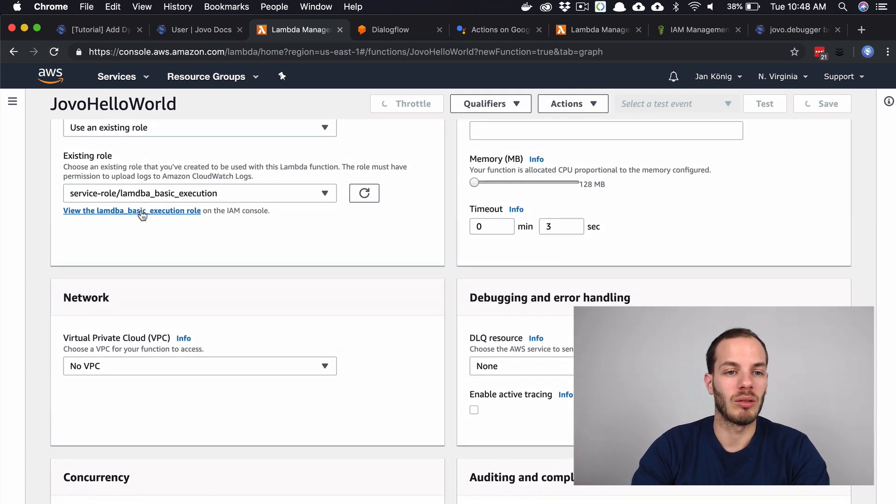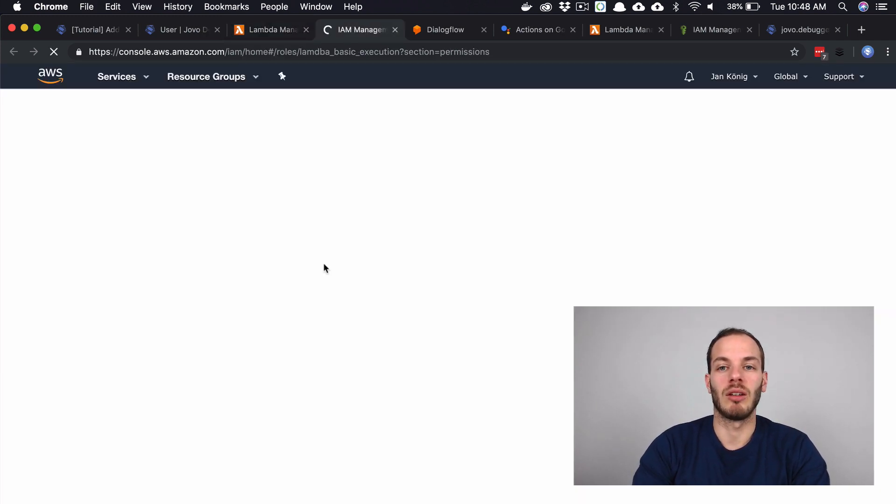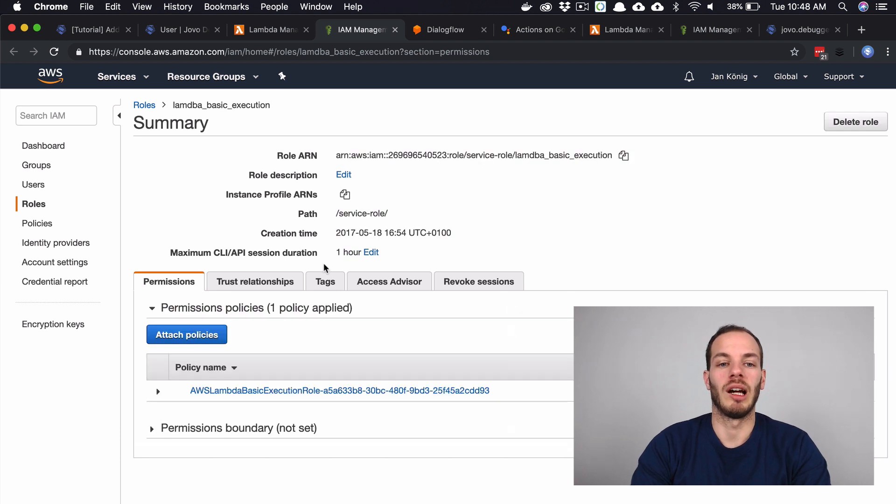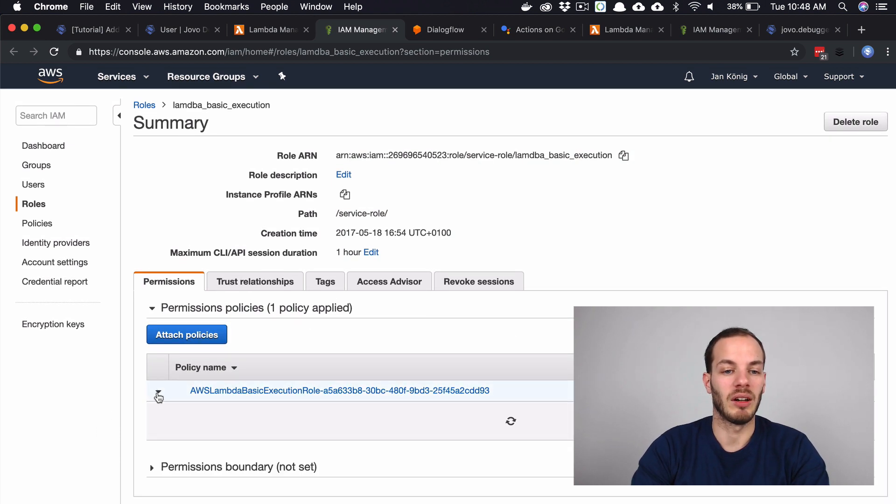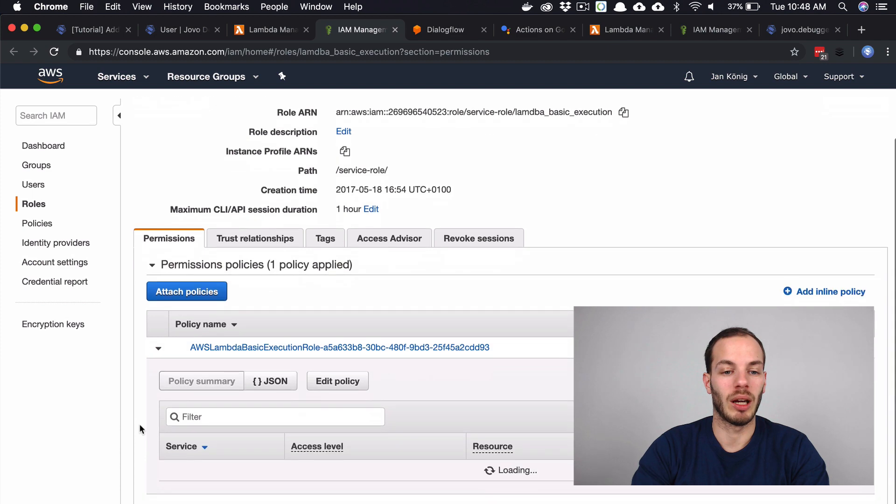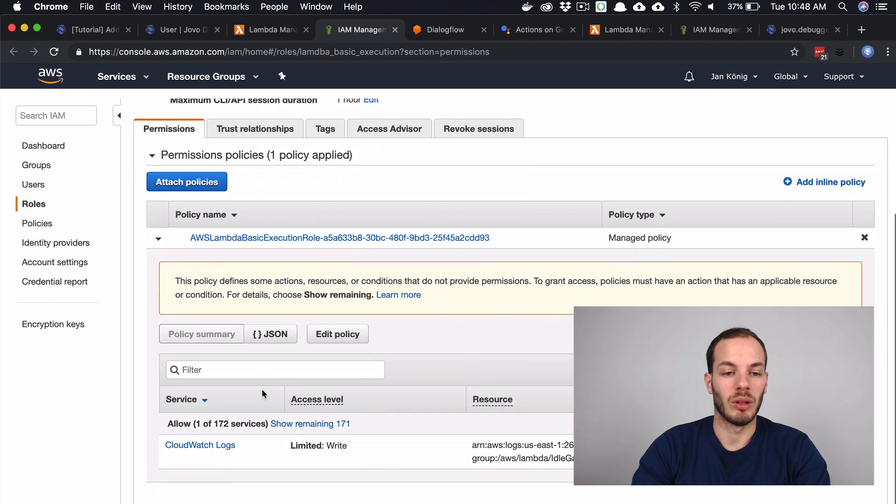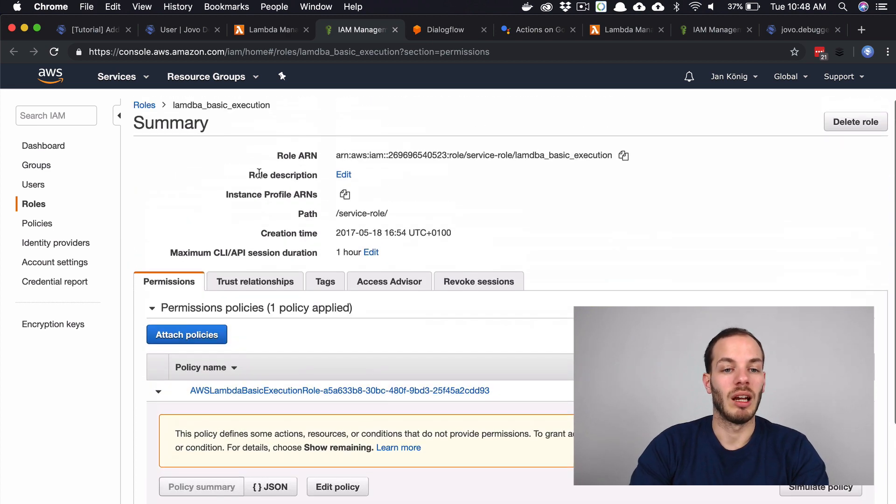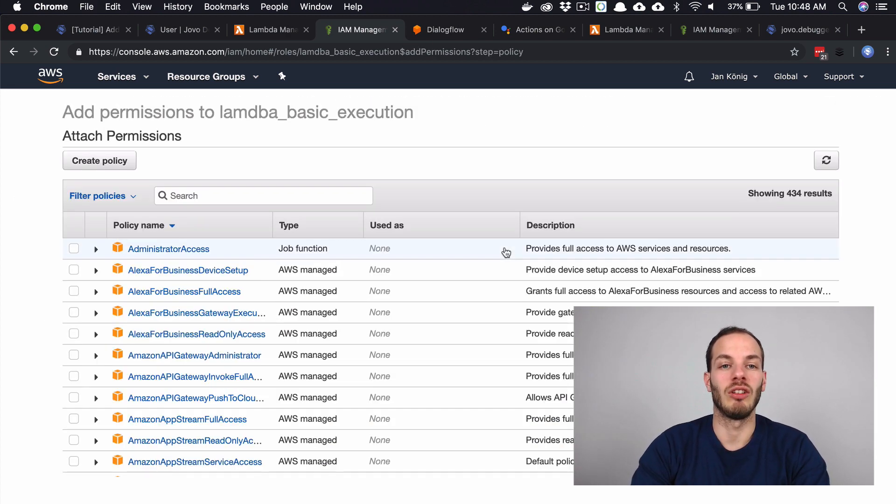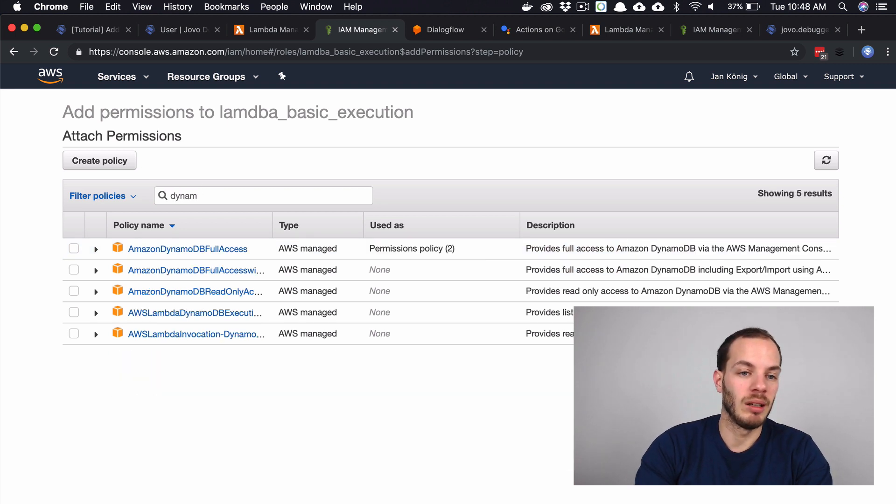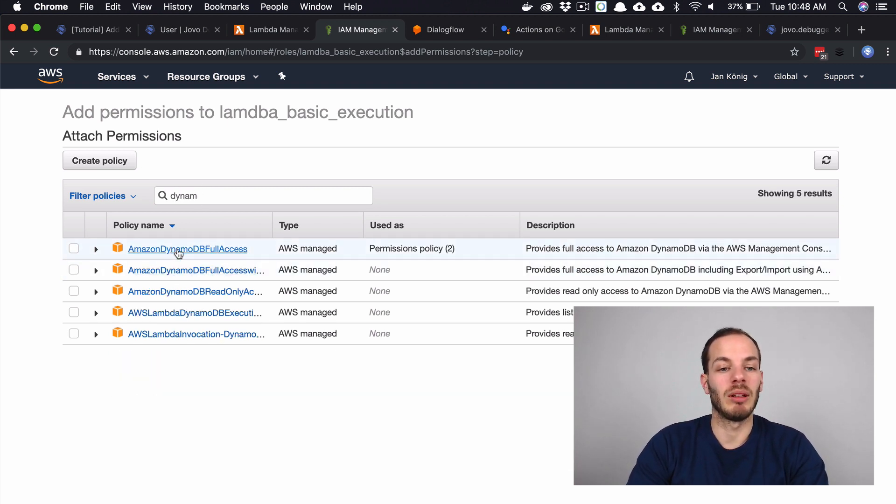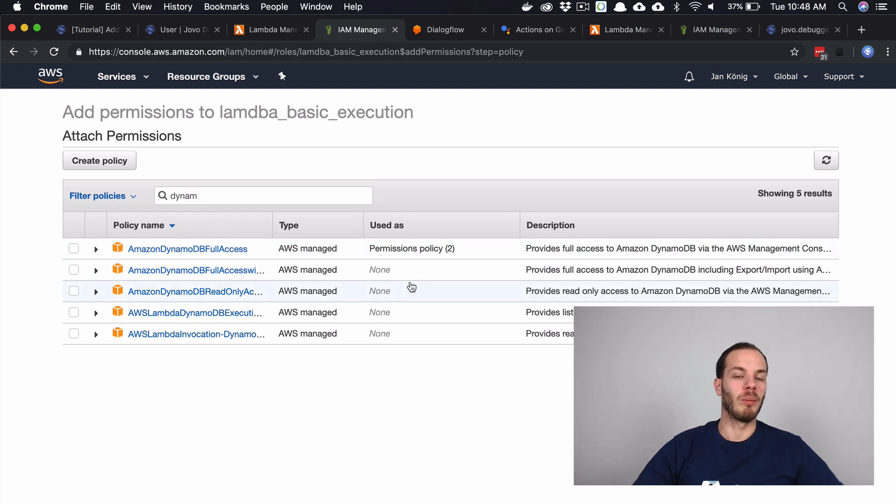Let's go to the Lambda basic execution role for now and see what we have here. Right now we only have this policy. What you can see just has the CloudWatch logs. What we can do here is we can attach a new policy. Let's search for DynamoDB. We have DynamoDB full access here, for example. This would give my role complete access.